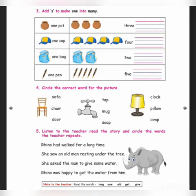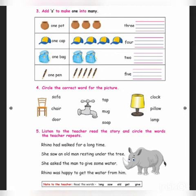Circle the correct word for the picture. Three pictures are given for you. You should circle the correct answer for each. See the first picture — what picture is given there? Chair. What is the spelling for chair? C-H-A-I-R. Where is C-H-A-I-R? In the middle. So you should circle the chair spelling, C-H-A-I-R.